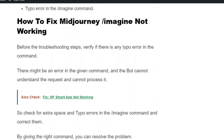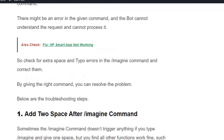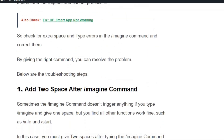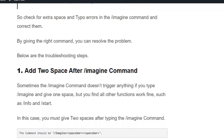The first step is to verify if there is any type of error in the command. There might be an error in the given command and the bot cannot understand the request and cannot process it. Check for extra spaces or typos in the /imagine command and correct them. Add two spaces after the /imagine command.